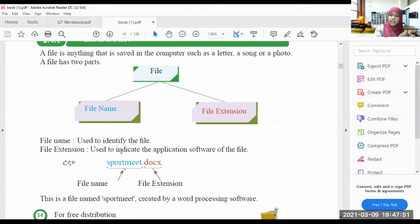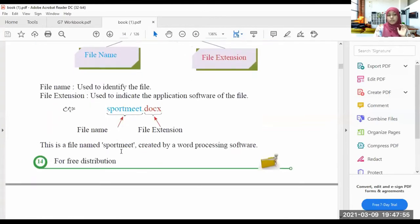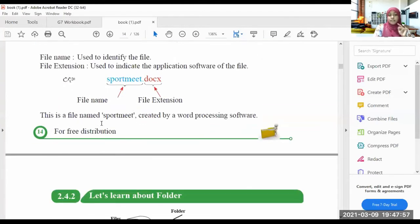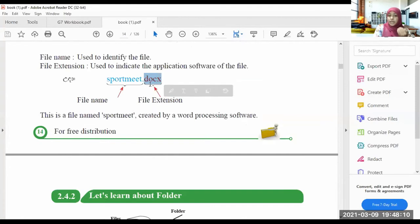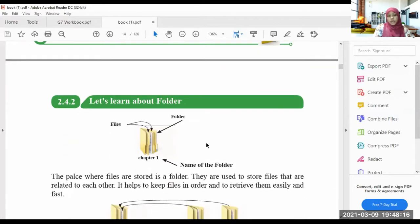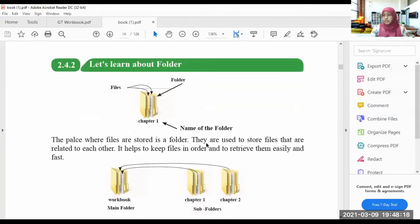With the file extension we can identify the application of the file. For example, this is a file named 'sport meet' created by a word processing software. So the file name is 'sport meet' and after the dot is the extension, which tells us it was created by word processing software. Now let's learn about folders.